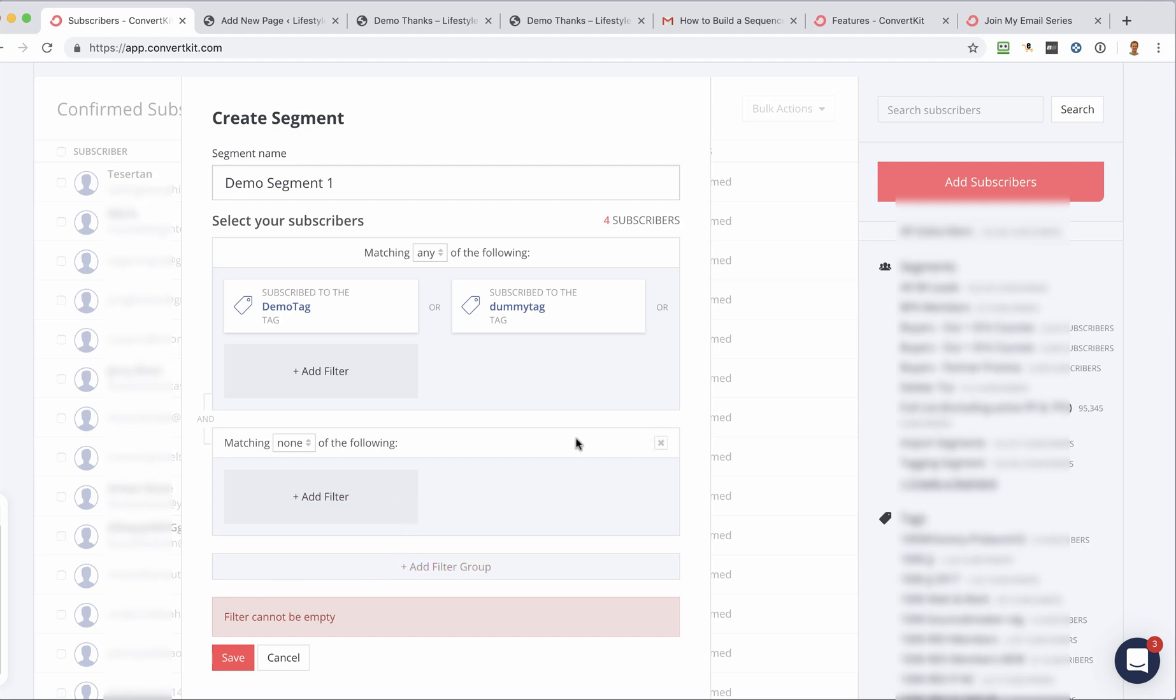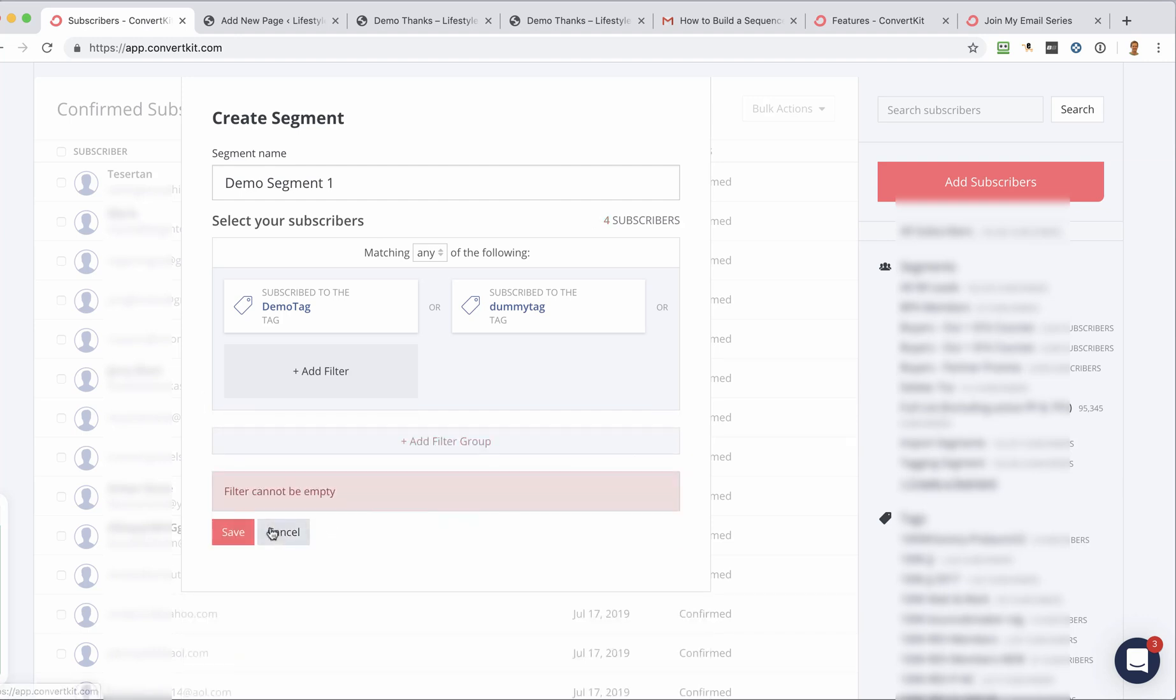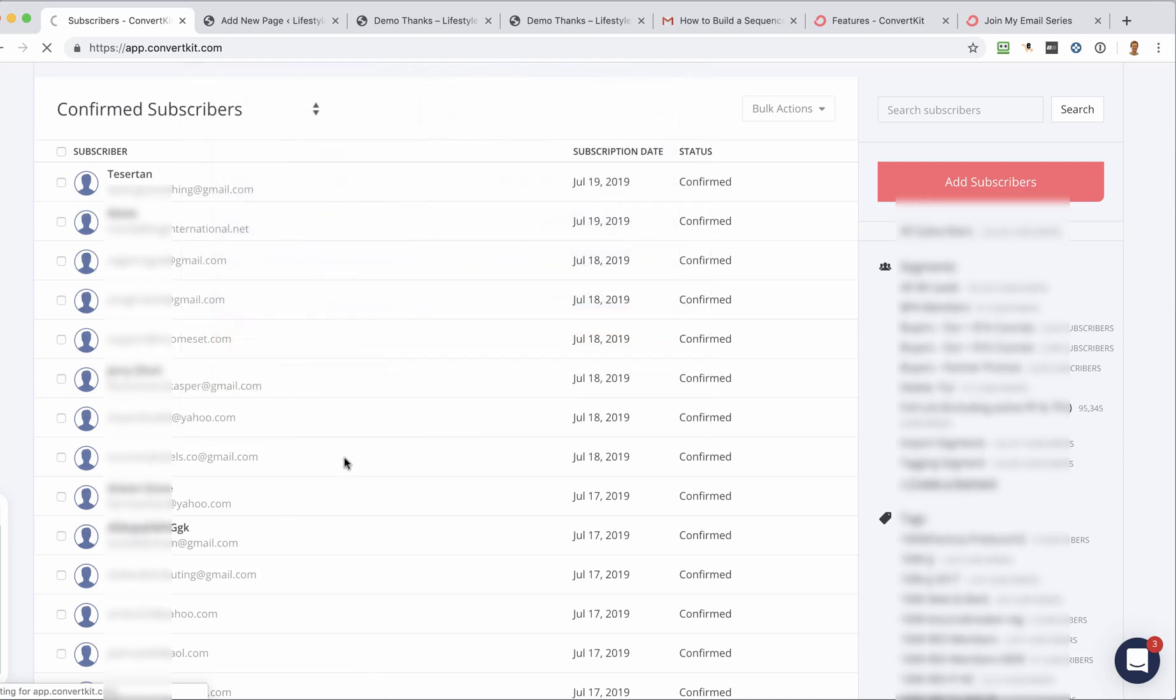Oops. I need to delete that there. And then you click Save. And the segment has been created.